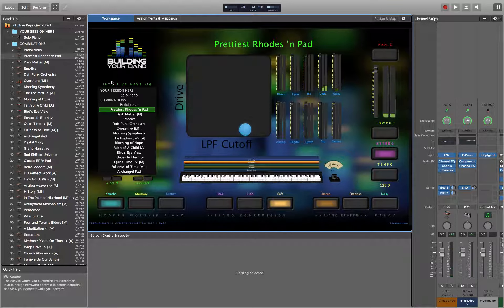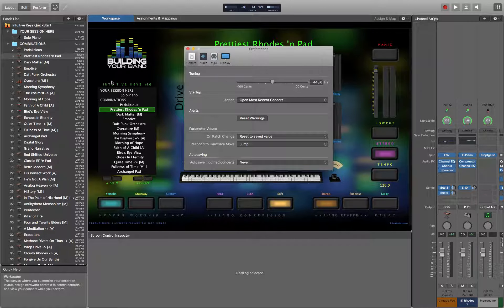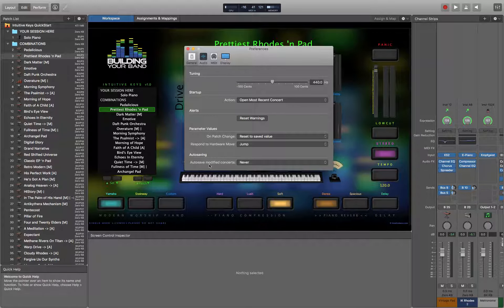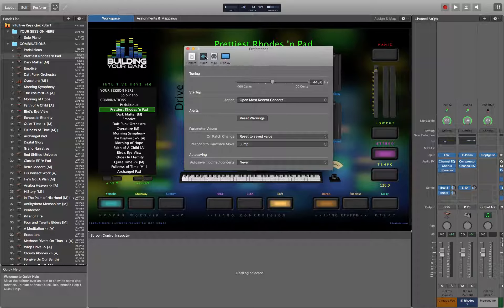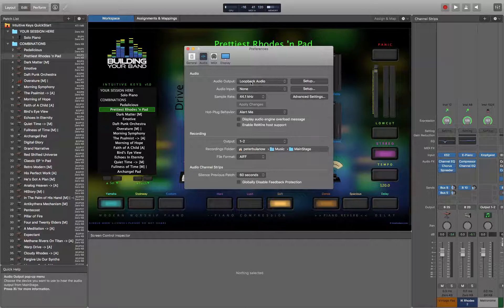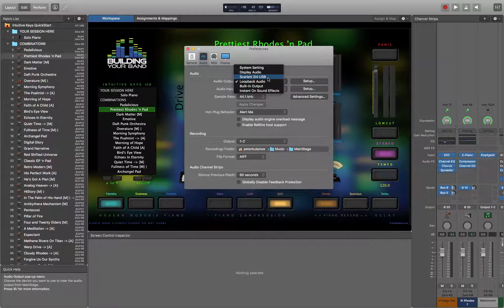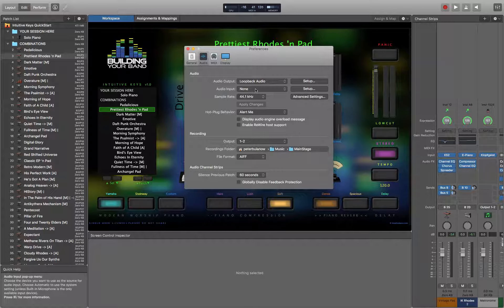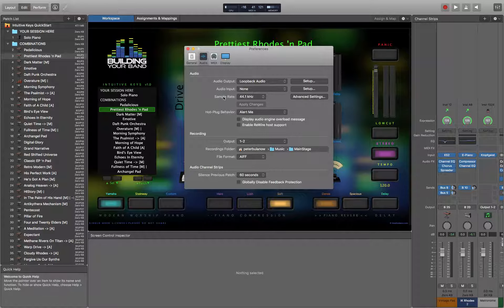Command comma gets you in there. We want to make sure we're at 440 Hertz here. Auto save is set to never. We want to make sure our audio output is set to maybe our Scarlett 2i4. Audio input should be set to none to save some resources. Sample rate should be set at 44.1.